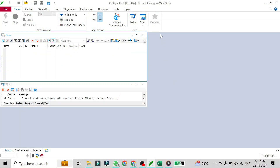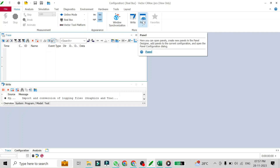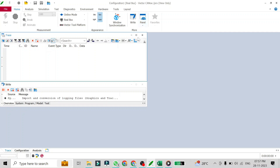You have been using vector tools for a very long time, like Kanoi or Canalizer like me, but you don't know how this panel option can be used. In this video we are going to cover how this panel option works.